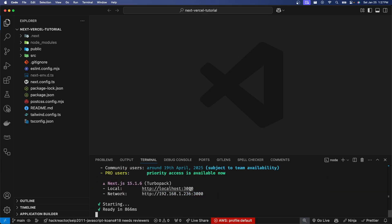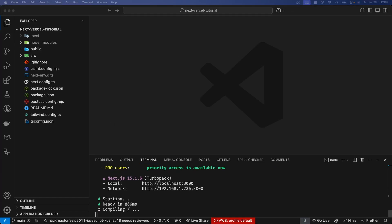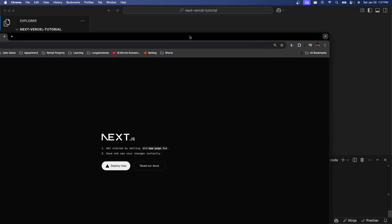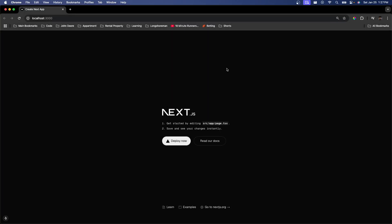Now if we open this link on localhost 3000, you can see we have our Next.js app successfully running. Next.js points us to the Vercel website, and that's actually where we're going to want to deploy our application.